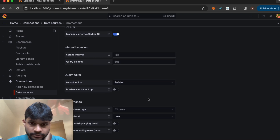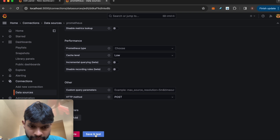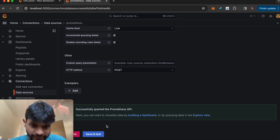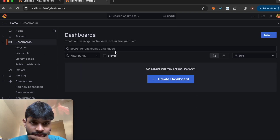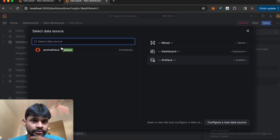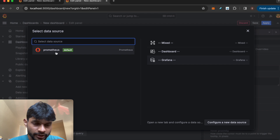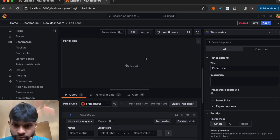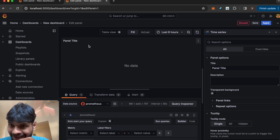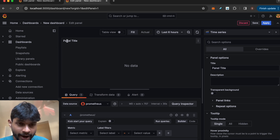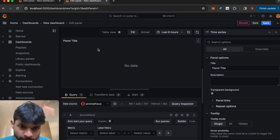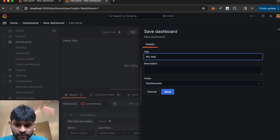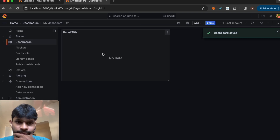Once this is set up, there's an option to save and test — it has verified that the Prometheus API is accessible and now it's saved. Now I can create a dashboard and the data source is showing up. I'm selecting Prometheus as the data source. A dashboard can have multiple panels — I'm saving the dashboard now and calling it my_dashboard.